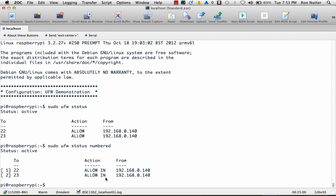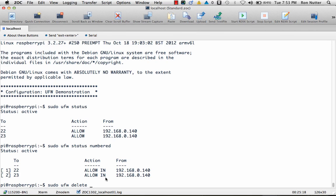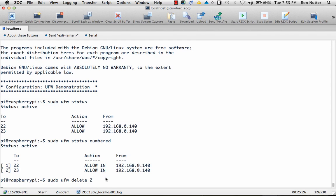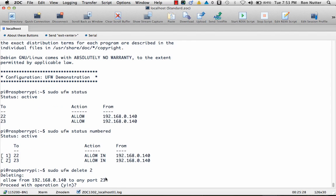So what we'll do to get rid of the rule is we'll do a sudo UFW delete and then the rule number and in this case I want to get rid of the telnet rule because normally I would not have telnet open on a firewall except for very brief periods of testing. So we'll do two and it'll come back do we want to delete that one and the answer is yes. Okay, now the rule is deleted.